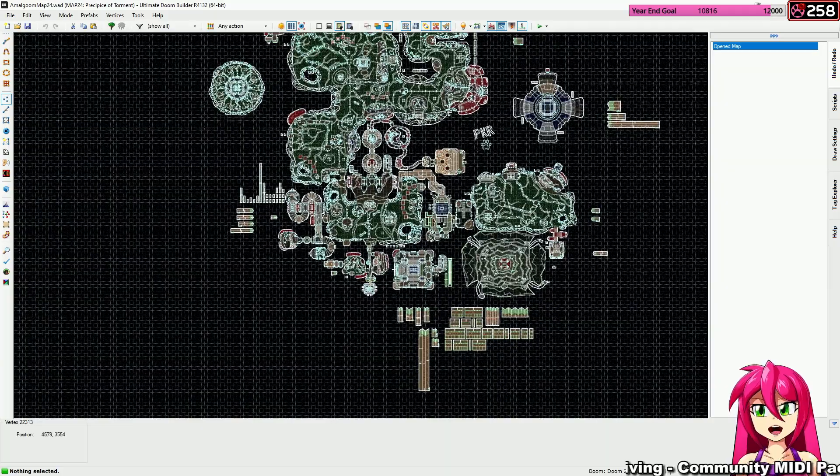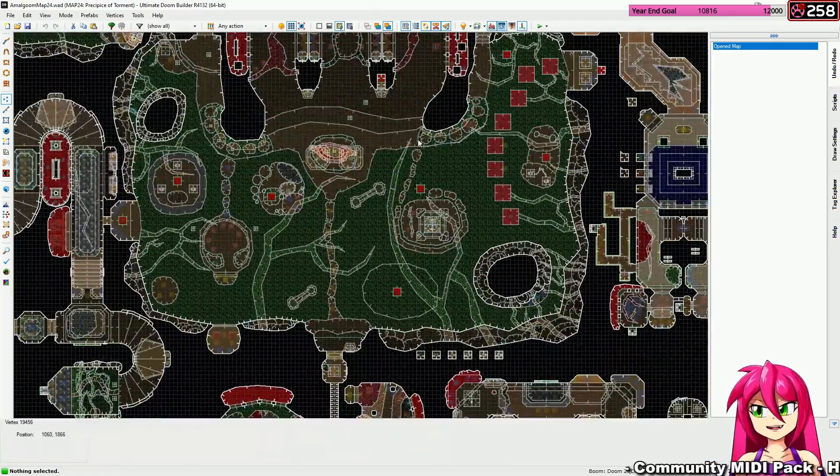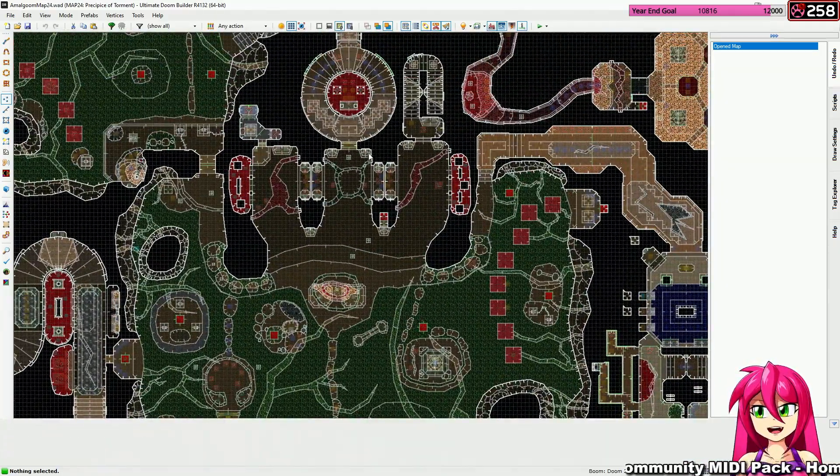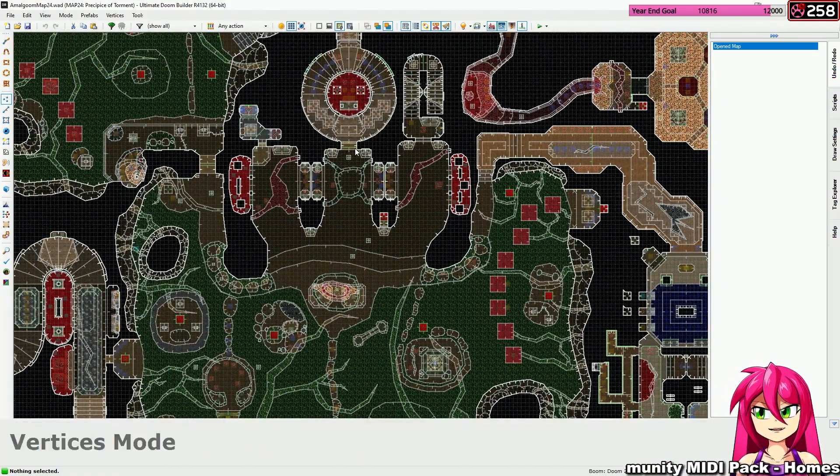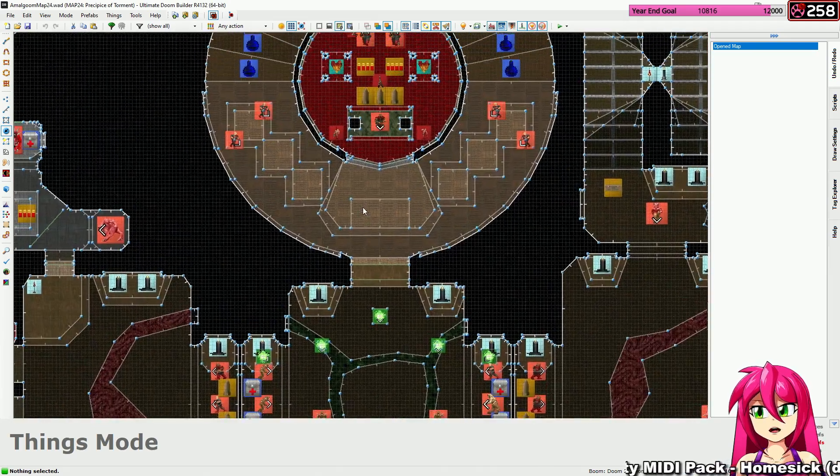So I'm currently working on the different difficulty levels, and I've gotten as far as the blue key door, so I'm just going to make some adjustments from here.